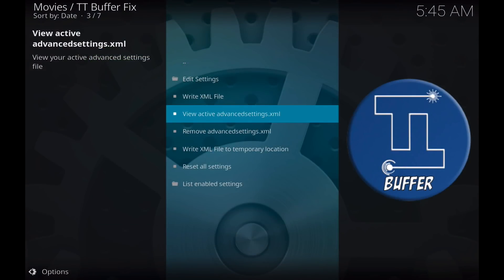So that's it. Hopefully this helps you remove buffer and optimize your settings to stop buffering on your Kodi system today.